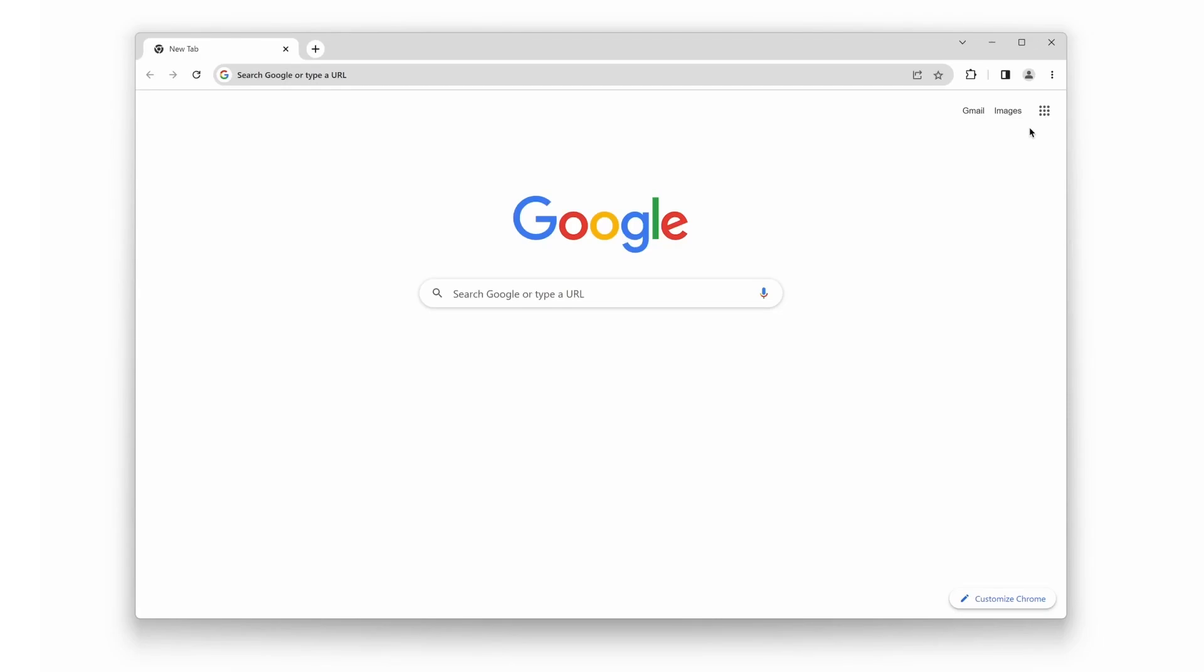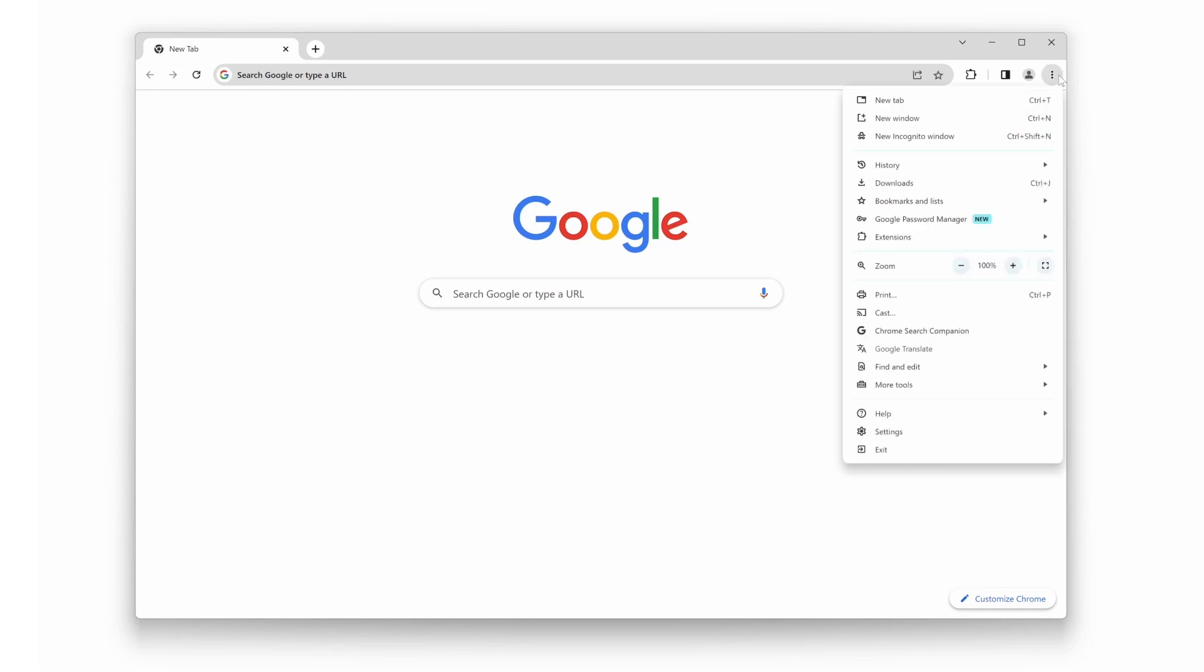The first thing you'll need to do is install the Turn Off the Lights browser extension. Open your Google Chrome web browser and click on the three dots icon. Then select the Extensions menu item, followed by Visit Chrome Web Store.